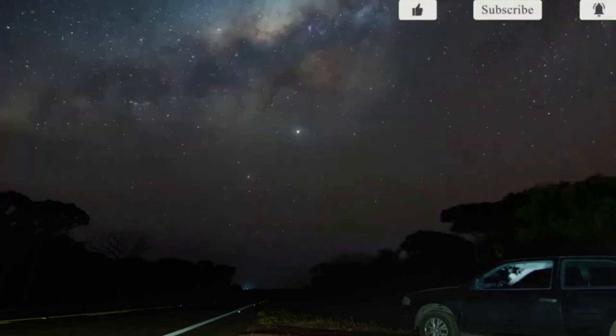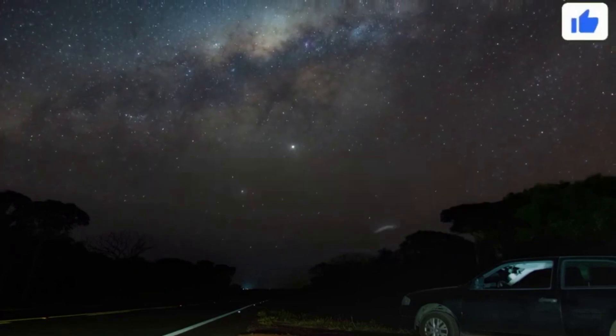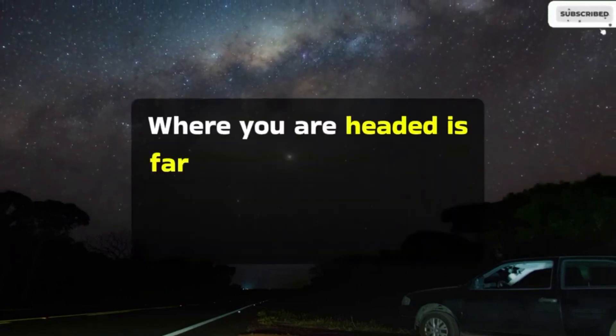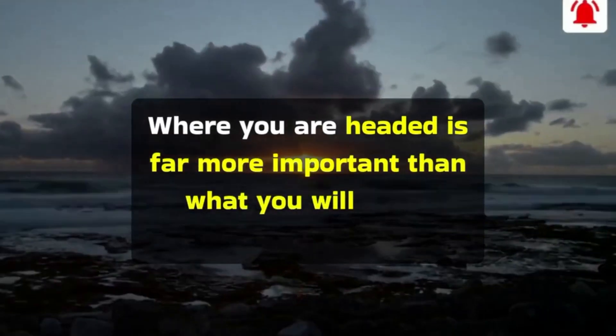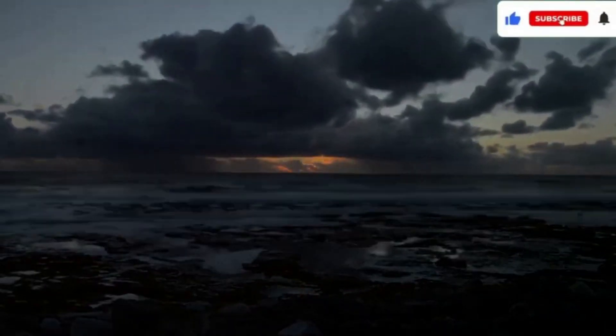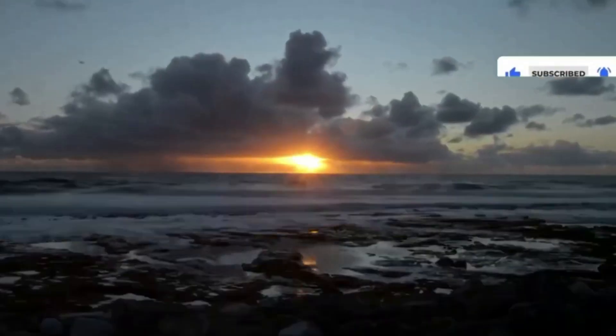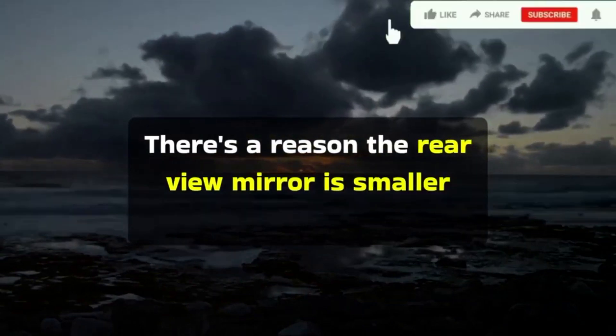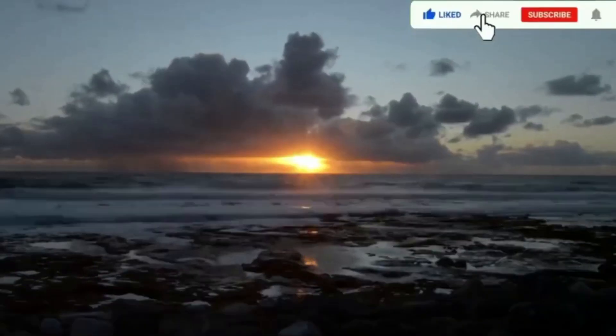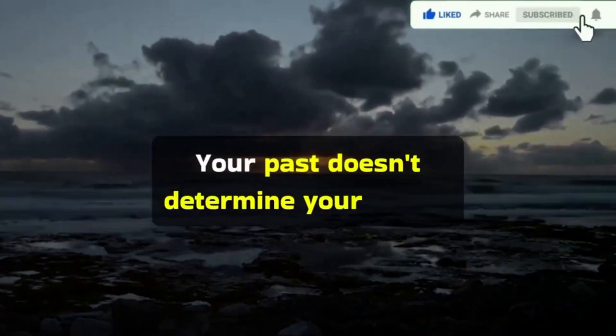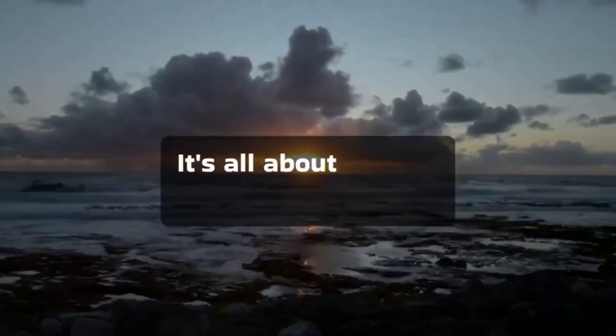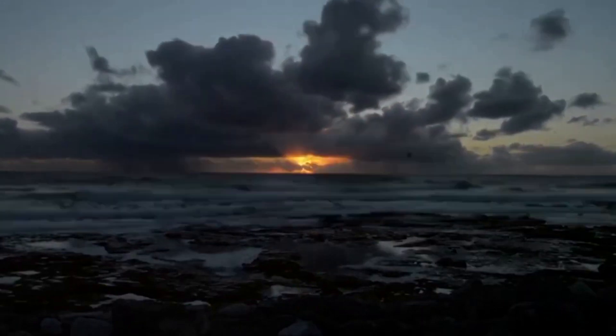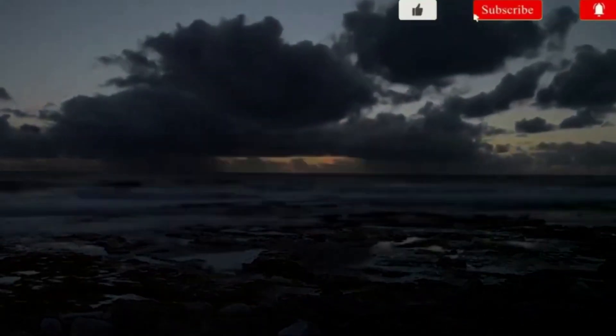Make yourself a priority. Where you are headed is far more important than what you will leave behind. There's a reason the rearview mirror is smaller than the windshield. Your past doesn't determine your future. It's all about moving forward and living your best life.